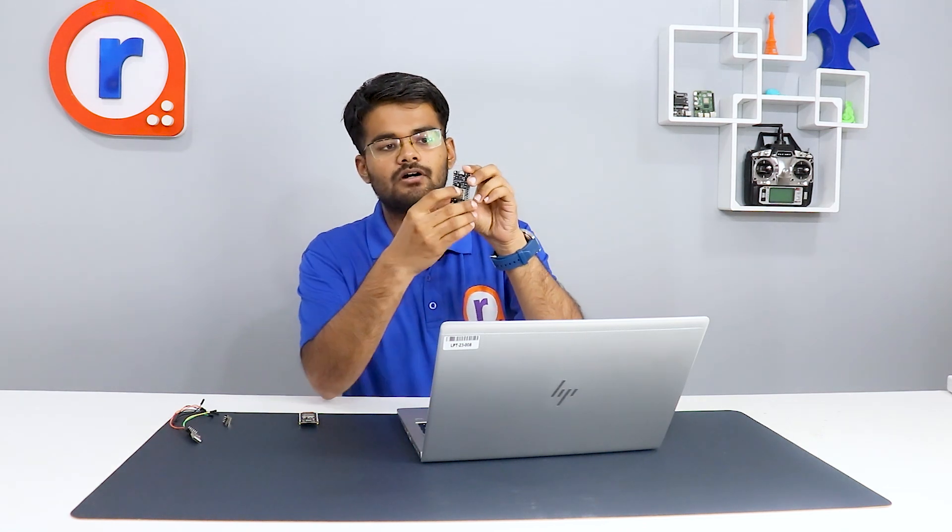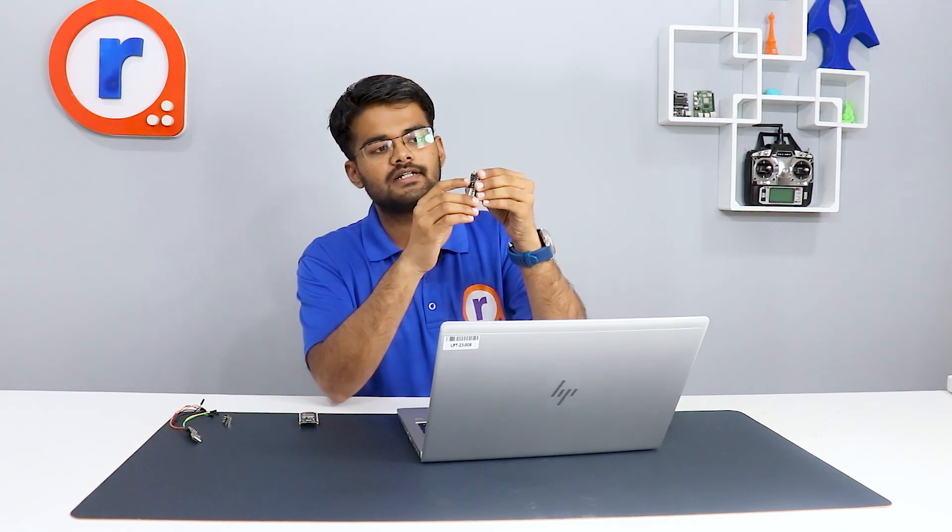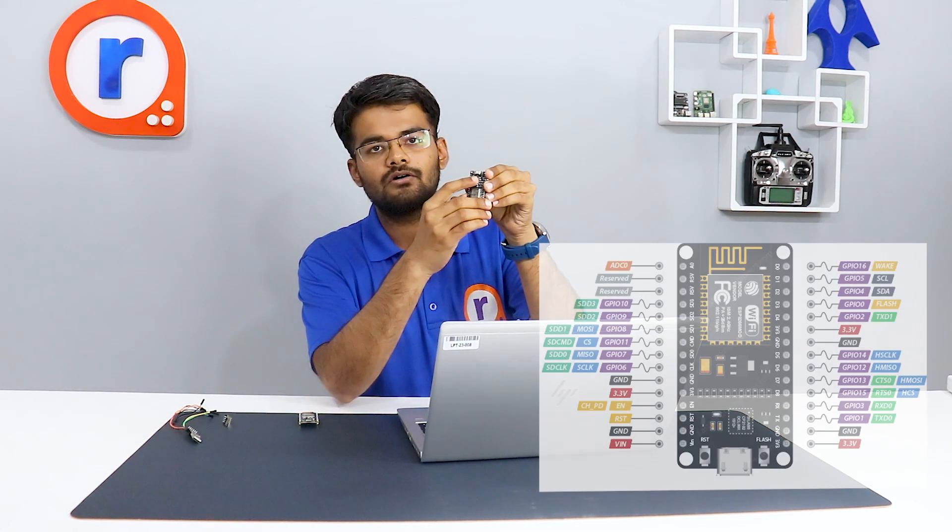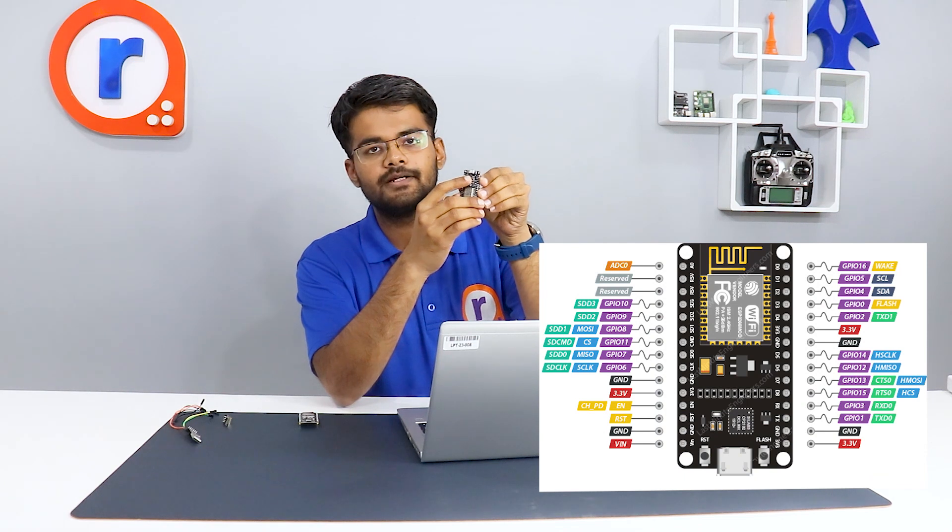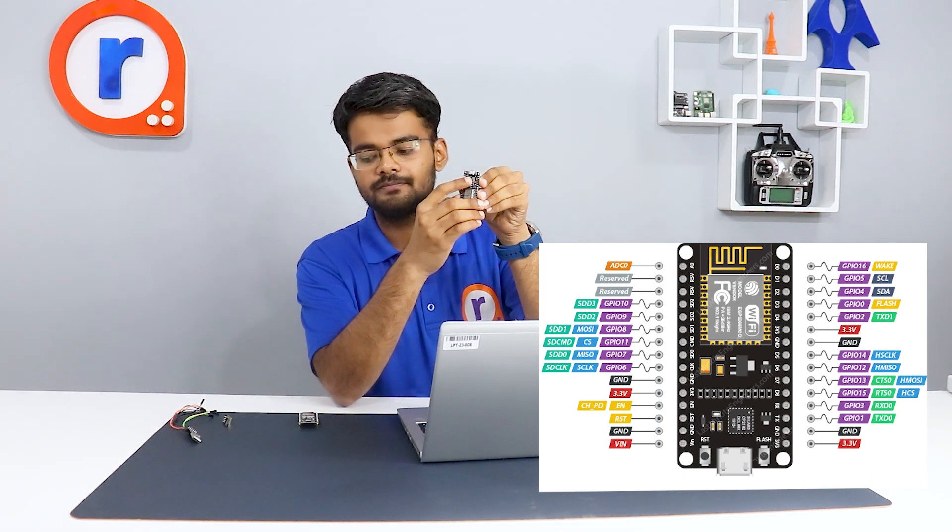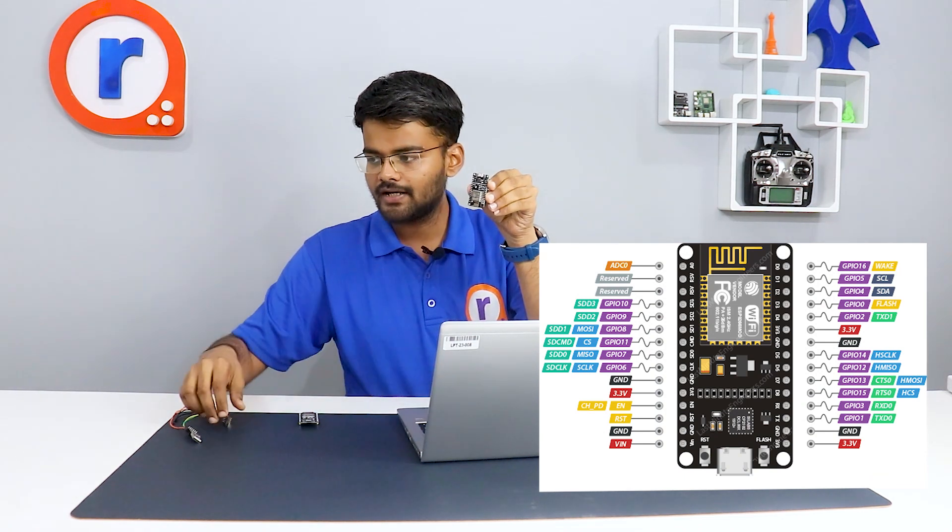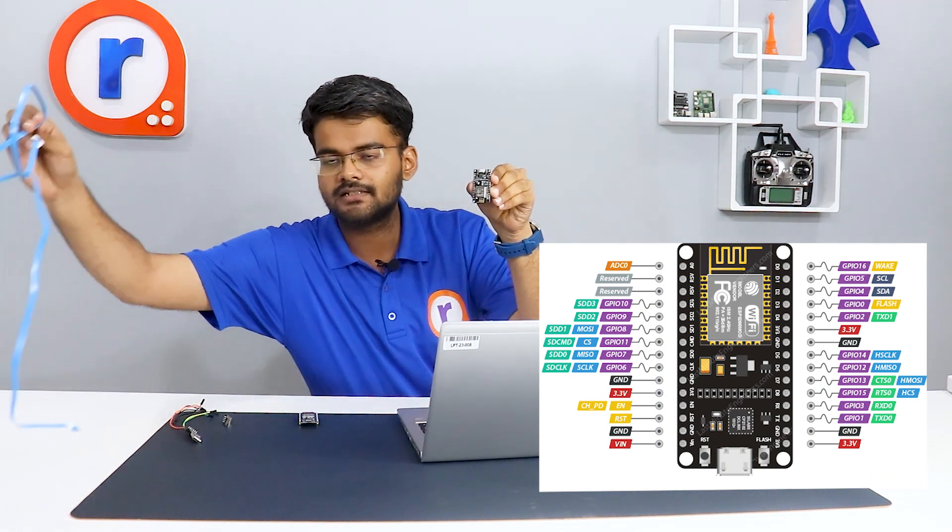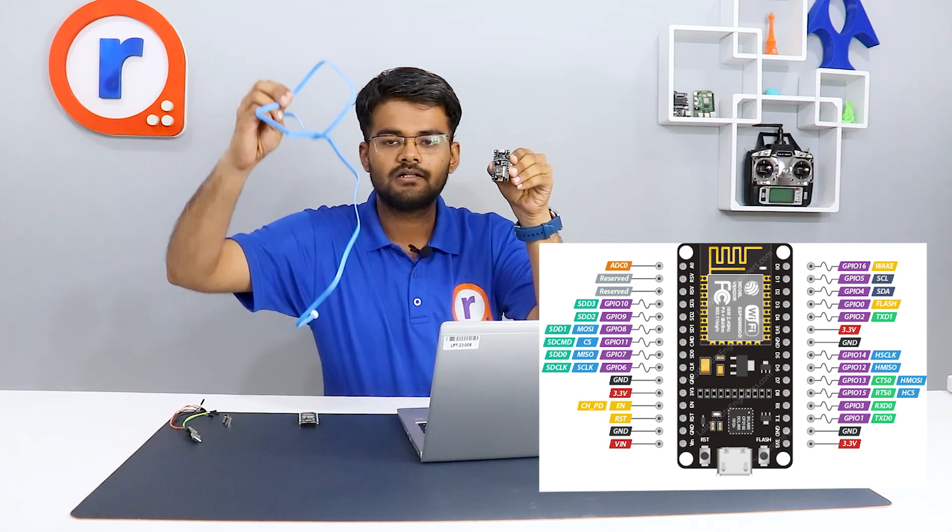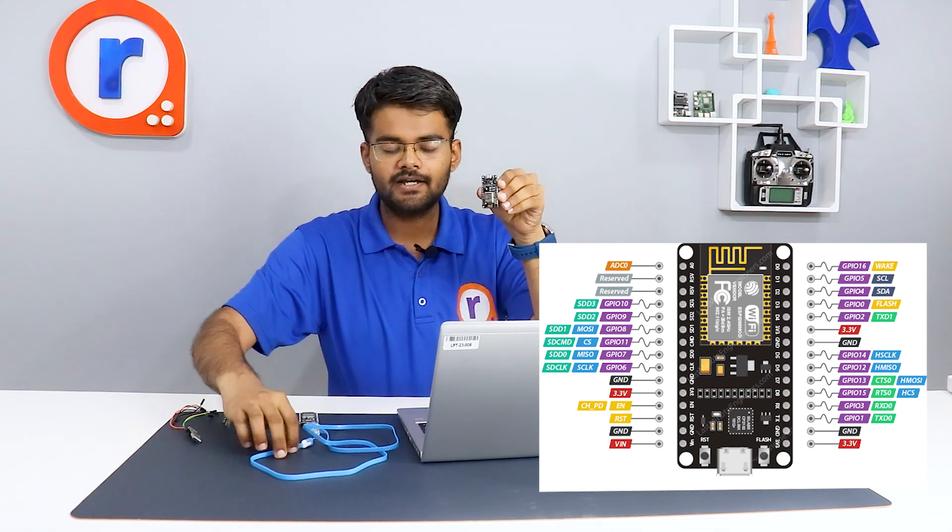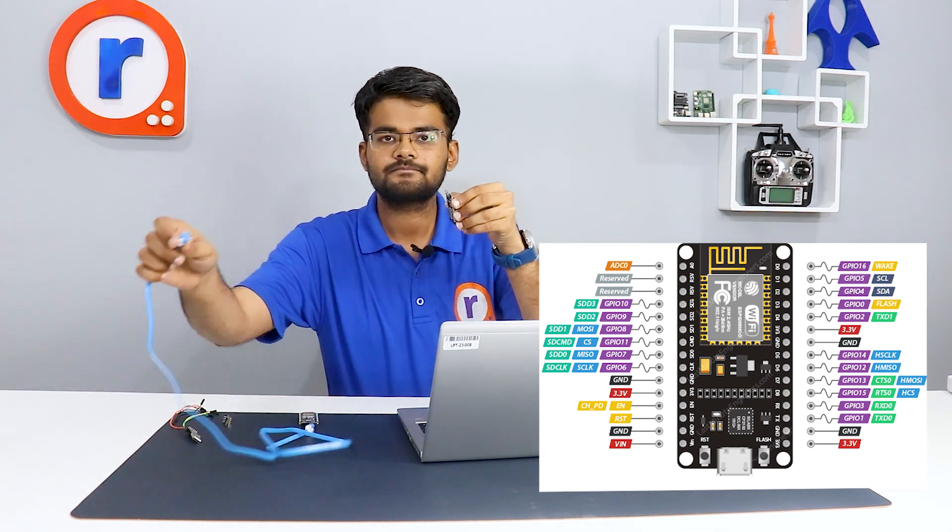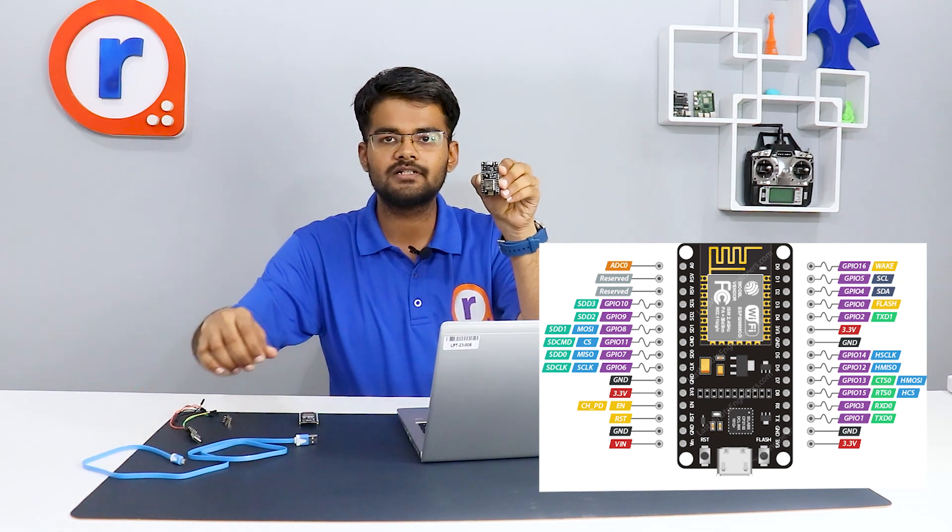The next one is the NodeMCU. It has got an onboard voltage regulator and also it has got an onboard CP2102 chip. So you can connect one USB cable, USB micro. You can directly connect it and program this board. What's good about this board is you can also program it, fix it on the breadboard and program it.